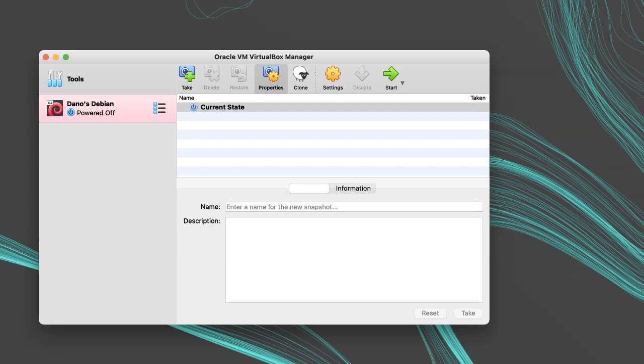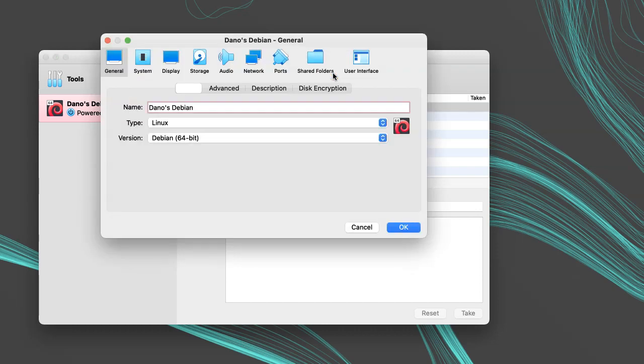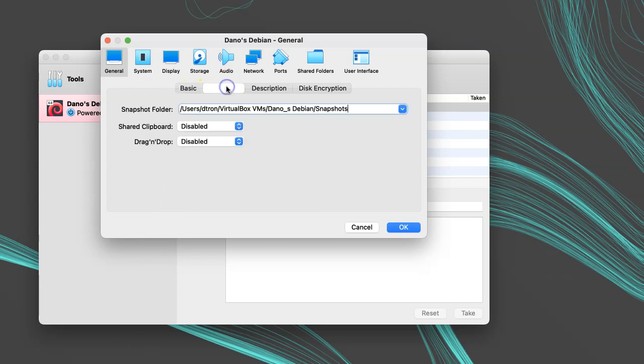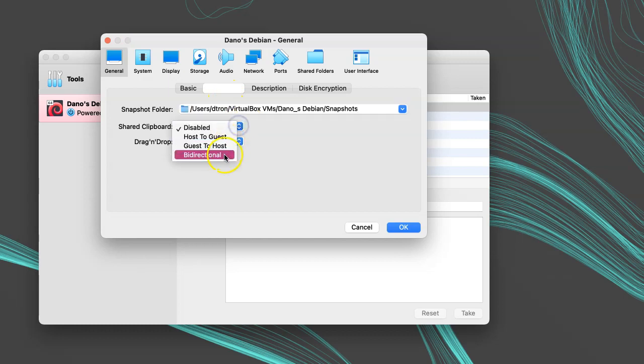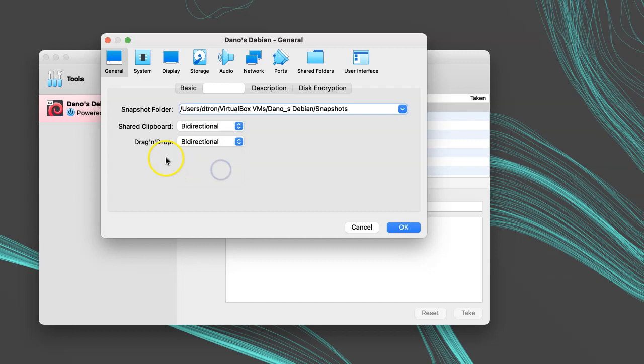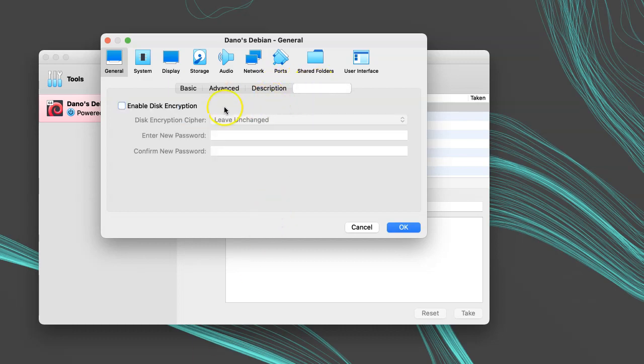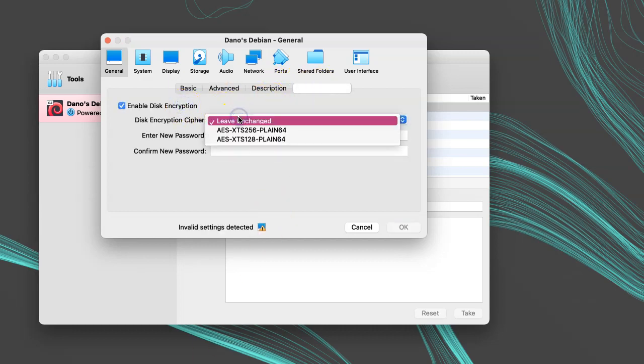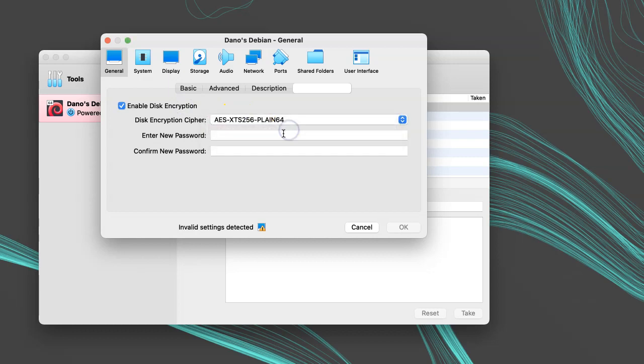Click on the machine in the menu, and then open Settings. There's usually a lot of settings you want to tweak before running it for the first time. Under the General tab, we can look through the Advanced tab, and set the Snapshot folder if we want. I'll turn Shared Clipboard and Drag and Drop both to bi-directional. This will allow copy and pasting between the host and the guest, and dragging files and text between them too. The disk encryption will be available if you installed the VirtualBox extension pack. You can turn the encryption on and off even after the disk has been filled with data.